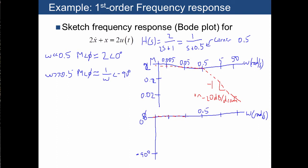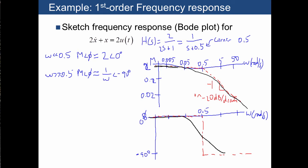We have an asymptote of 0 for the phase, switching to minus 90 at the corner. The actual curve is going to follow the asymptote, deviate during the transition area, and then return to the second asymptote. Similarly, if we were to do the same thing with the phase, we would have a transition plus or minus an order of magnitude. So here's the Bode plot for this differential equation, or this transfer function.